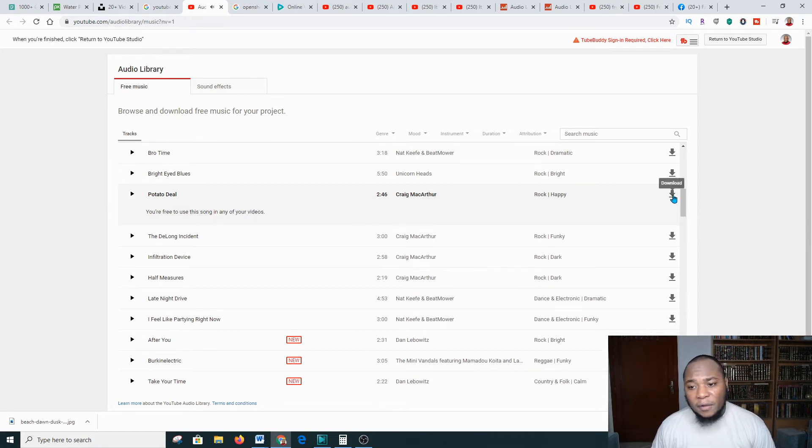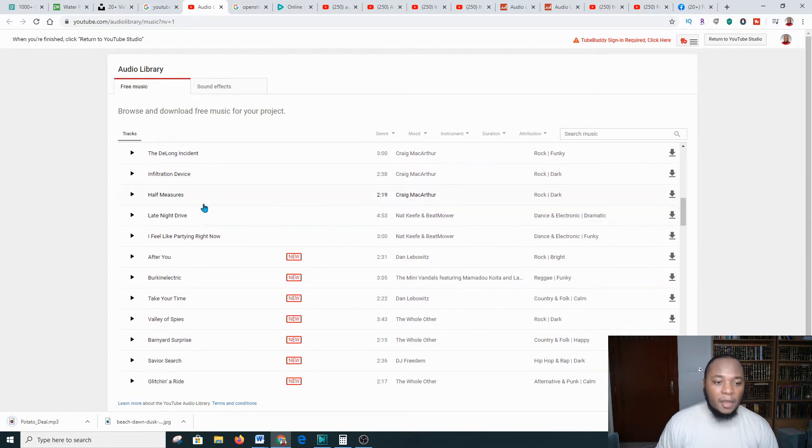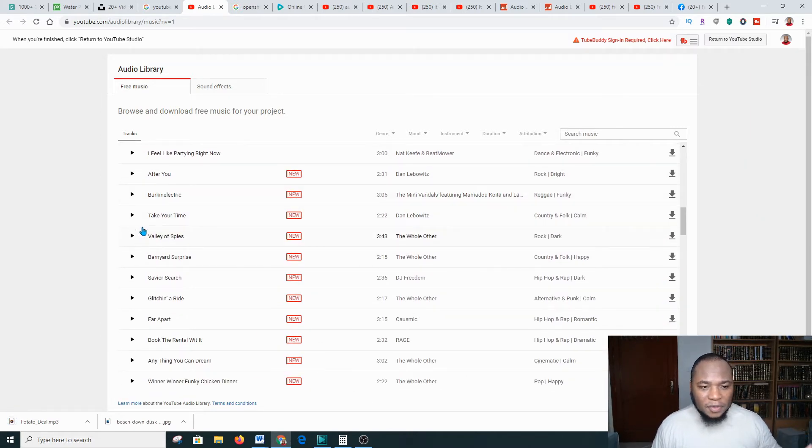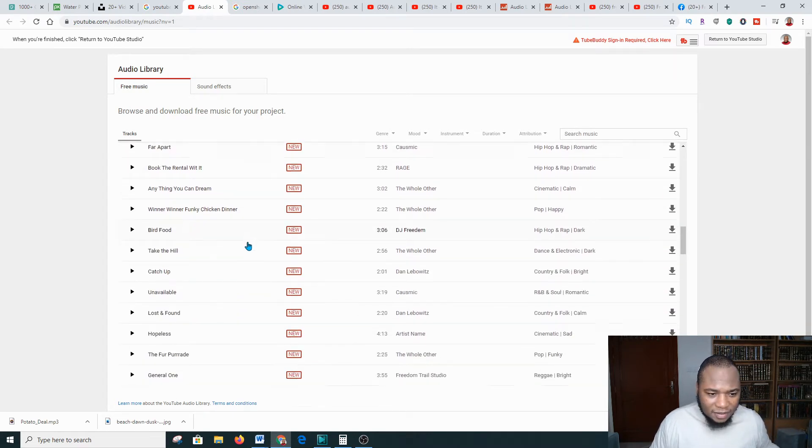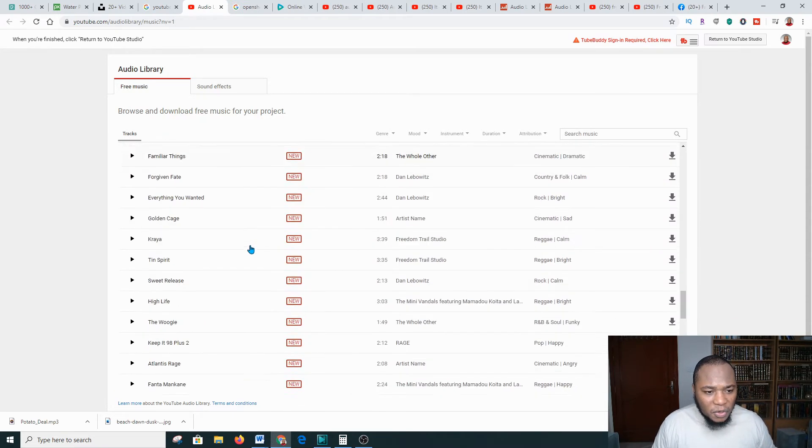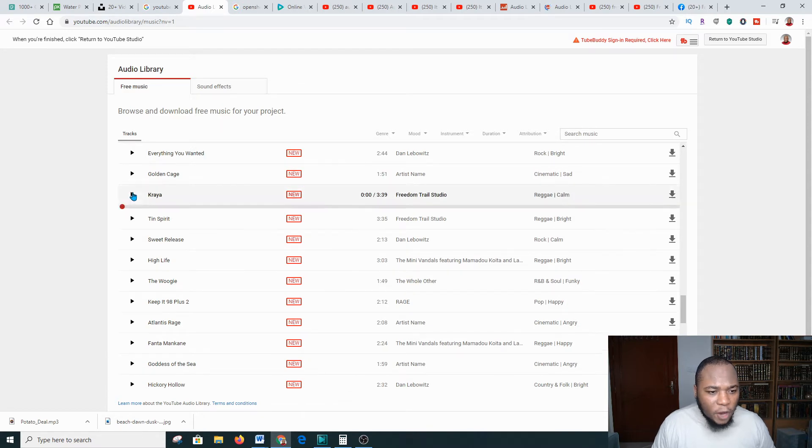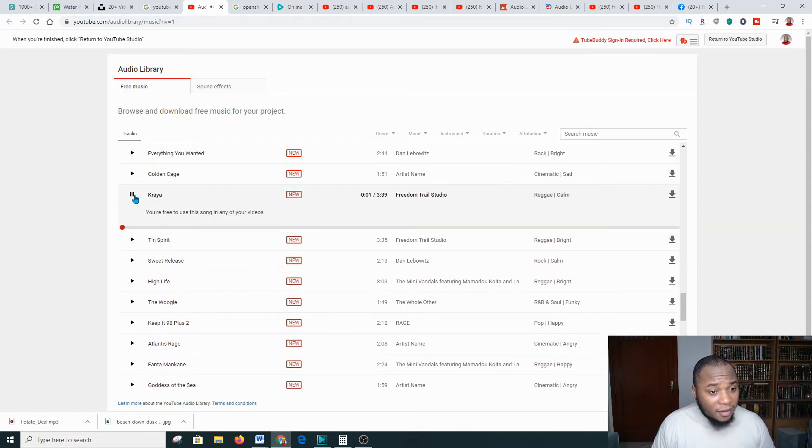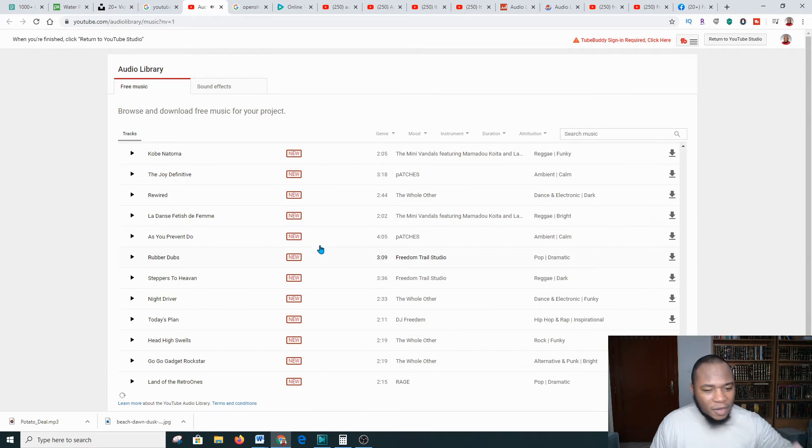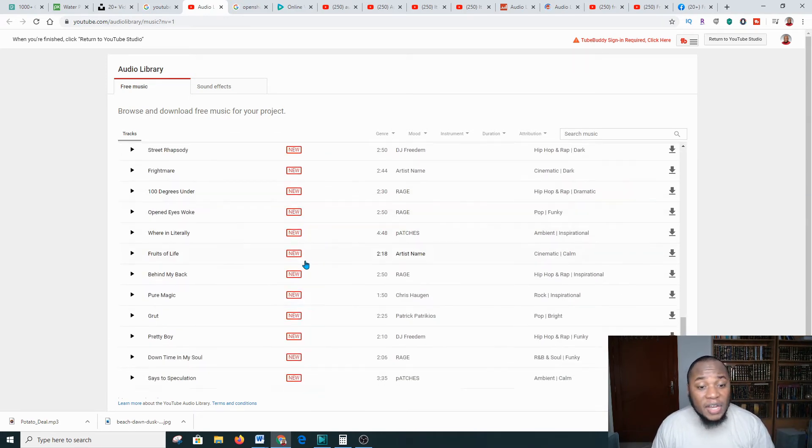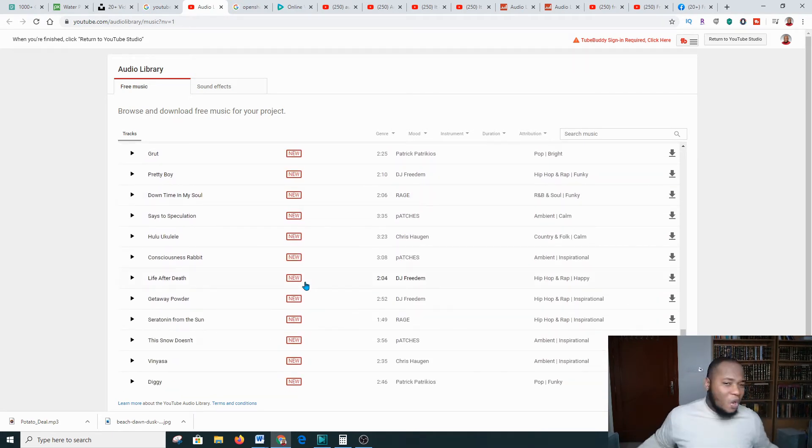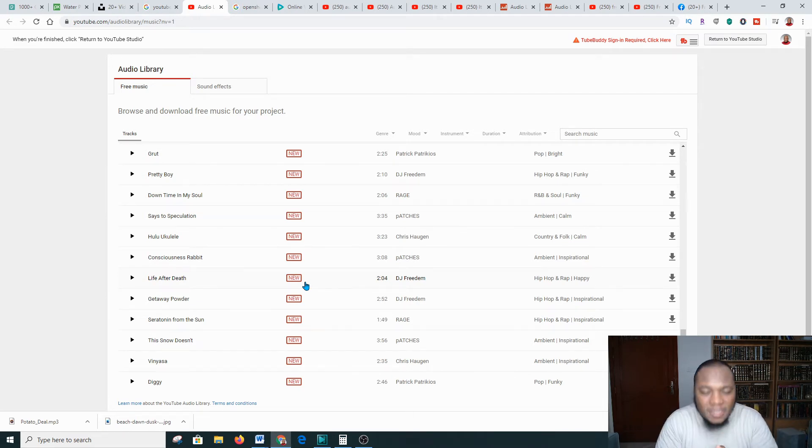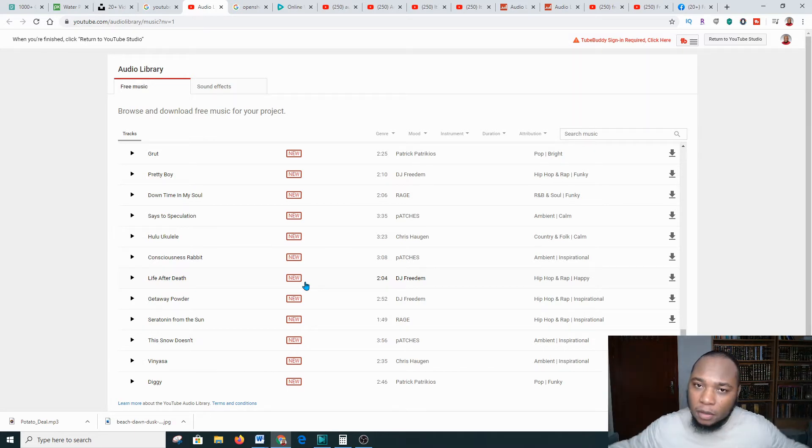You're going to download it from here. The beauty of this is various sounds are being uploaded like on a daily basis. Look, new, new, new, and they're basically free. There are different sounds you can pass by and look. These are all new, free to use.